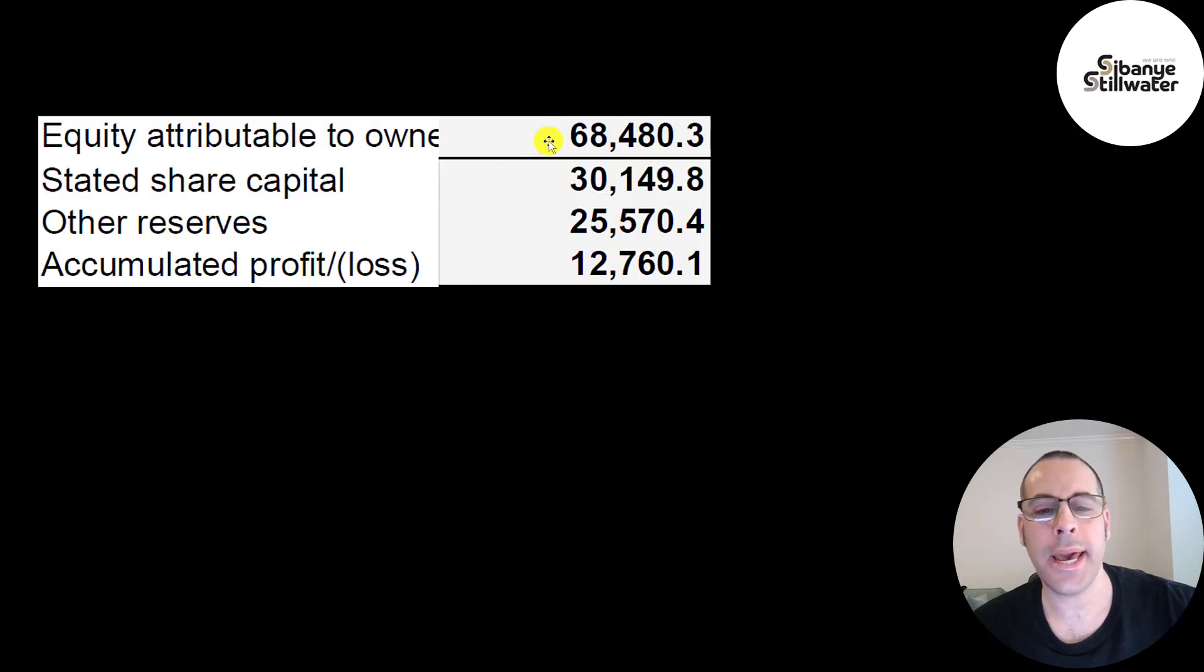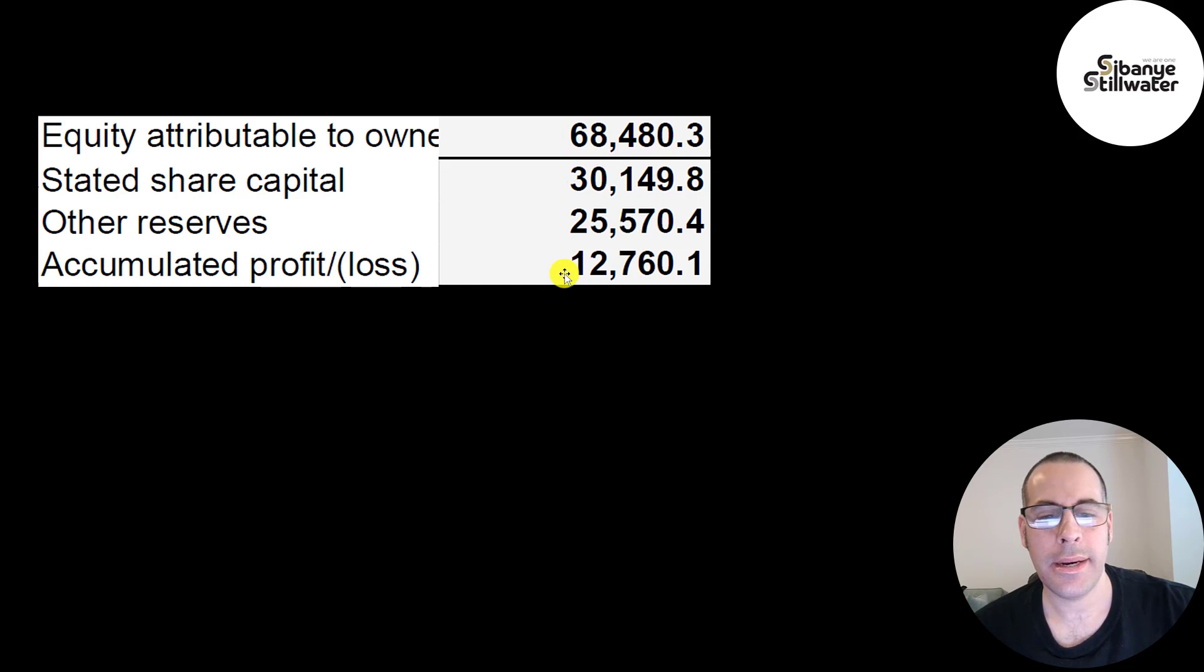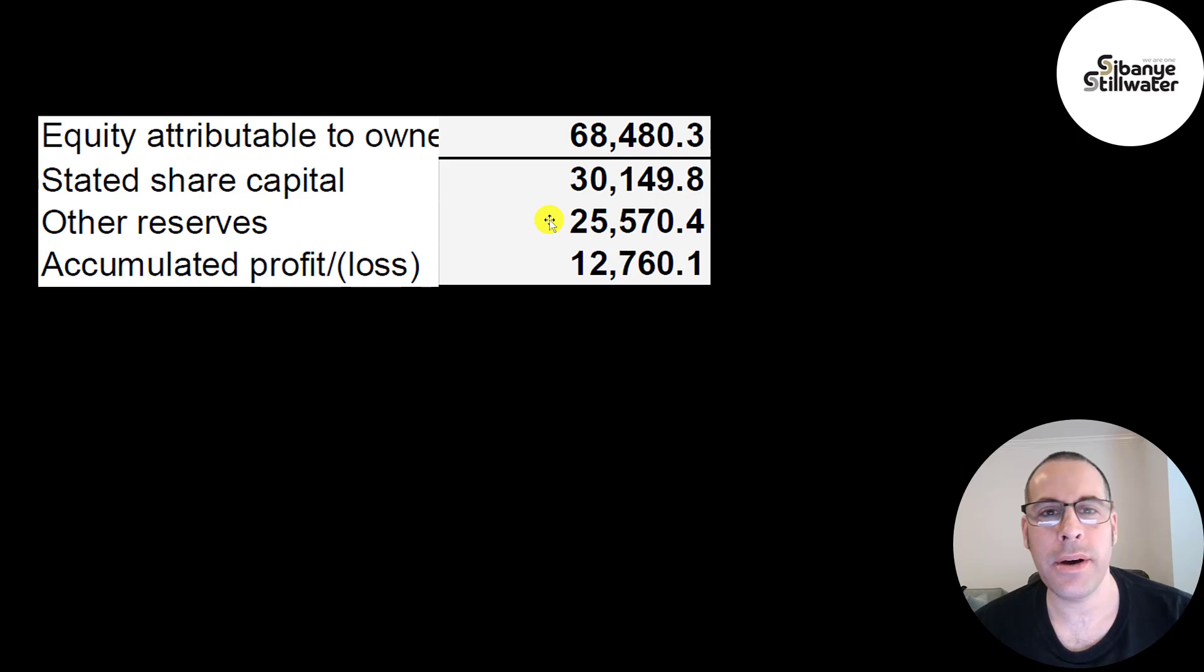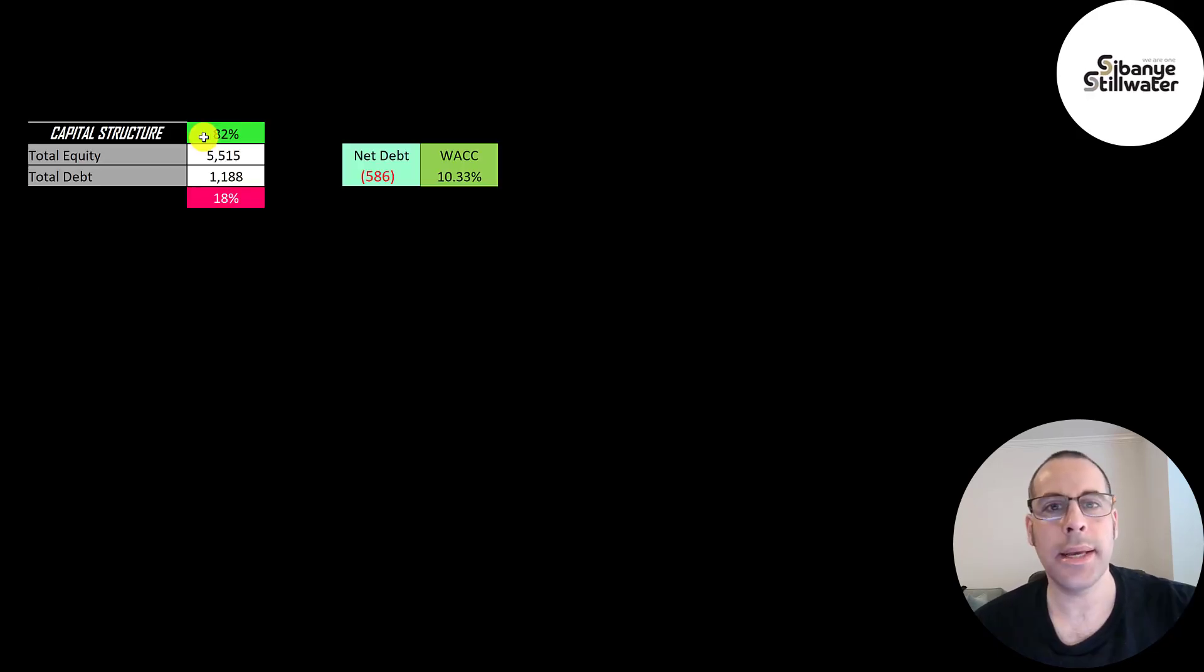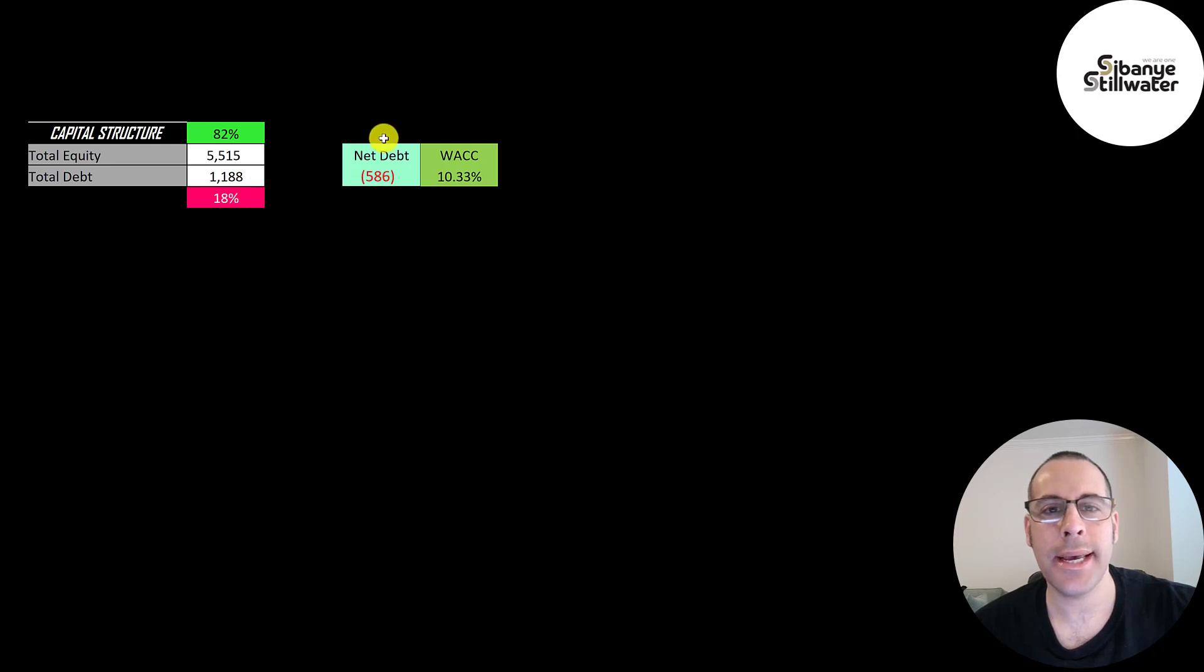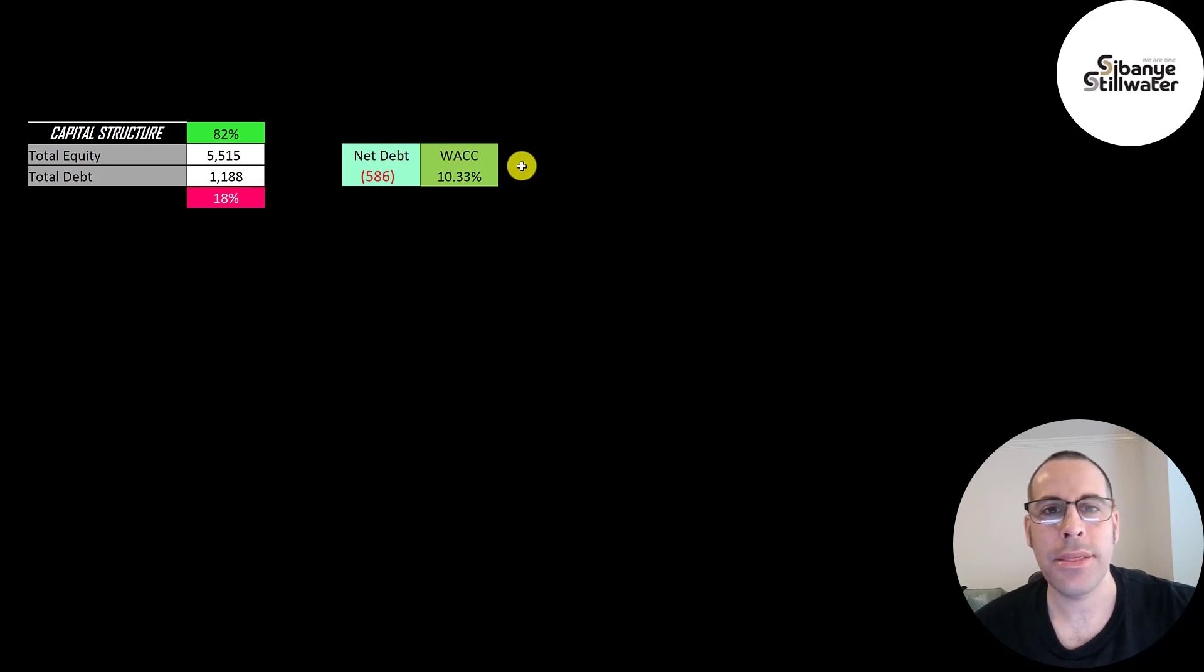They did issue 1.7 billion of stock in 2019. This is the equity section of their balance sheet. They have 68 billion of equity. They raised 30 billion from selling stock and they profit 13 billion from running their business. They have other reserves of 26 billion. But I couldn't find in the annual report what this number represented. Let's look at the capital structure. Five and a half billion of equity, 1.2 billion of debt. They are 82% equity, 18% debt. And their net debt is negative. So they could pay down all the debt with the cash on that balance sheet and still have nearly 600 million of cash left over.